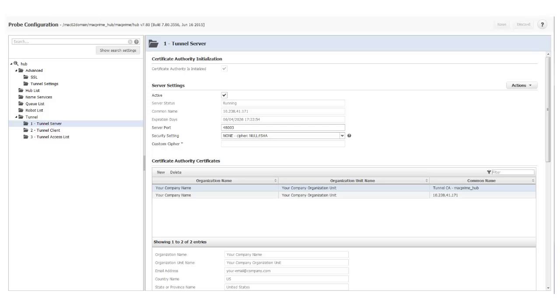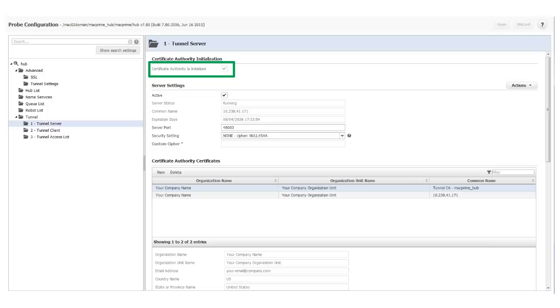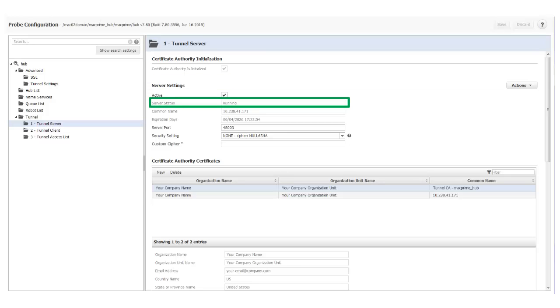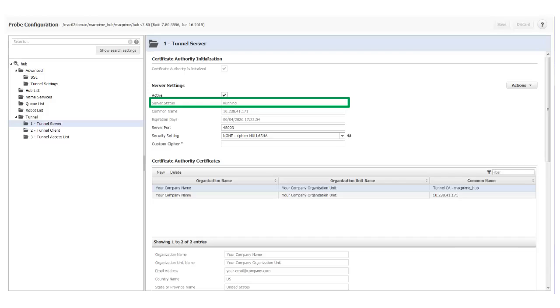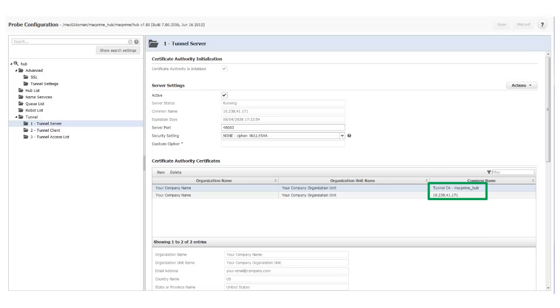Here you can see that my Tunnel Server Certificate Authority has been created and initialized. The Tunnel Server is active and running using the default tunnel port of 48003. Notice that two certificates were created. One has the common name Tunnel CA Mac Prime Hub and the common name of the other is the IP address of the Tunnel Server. I can use either one of these common names when I create a client certificate.